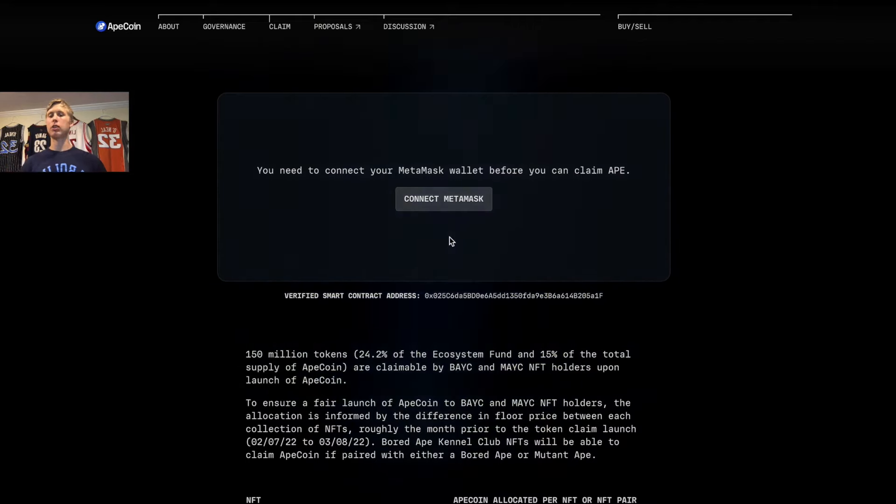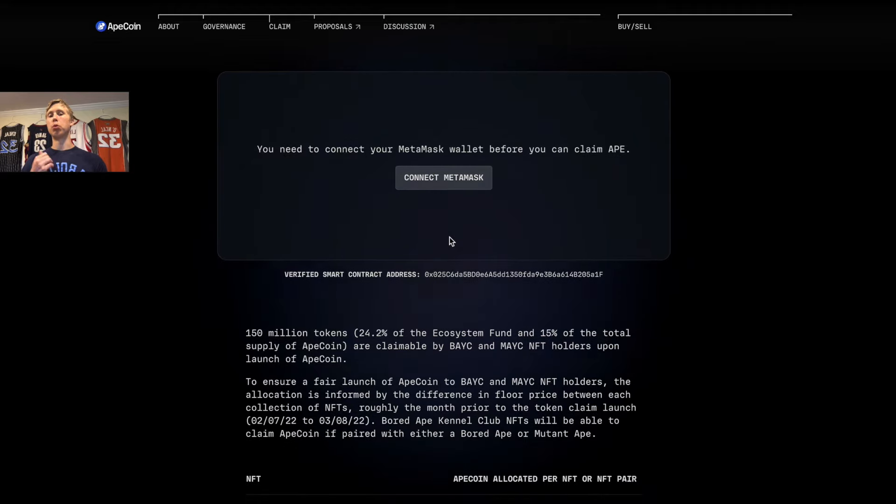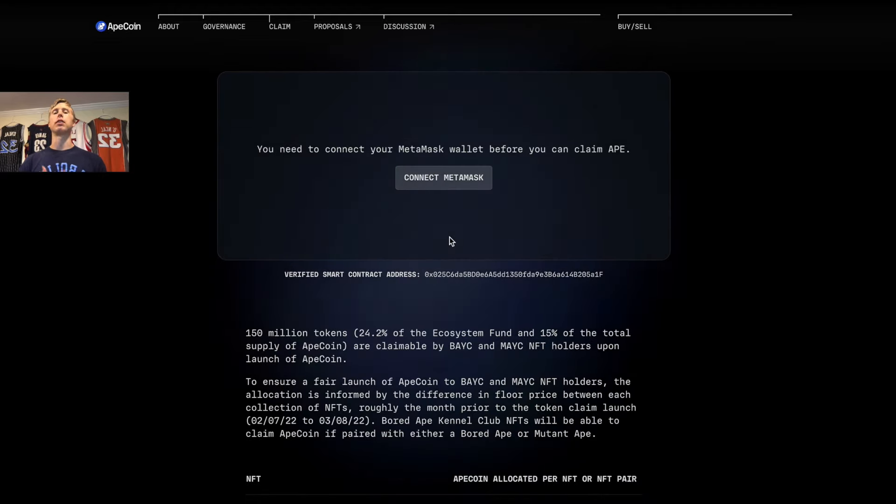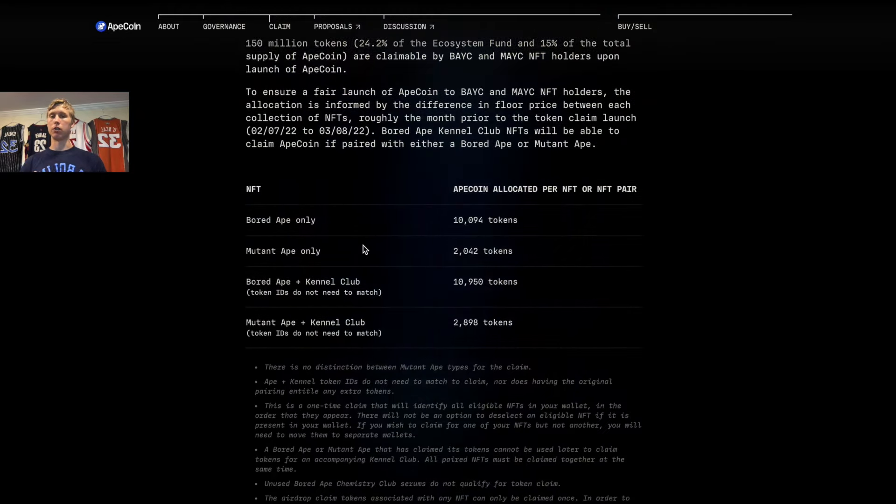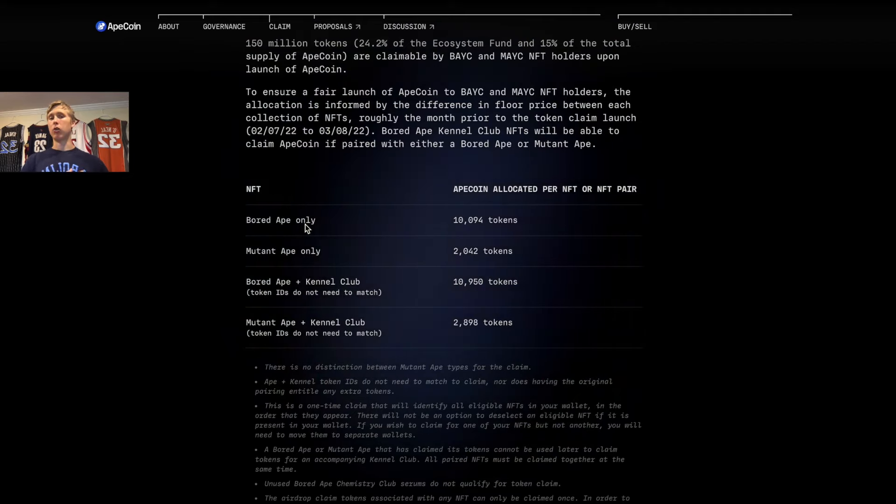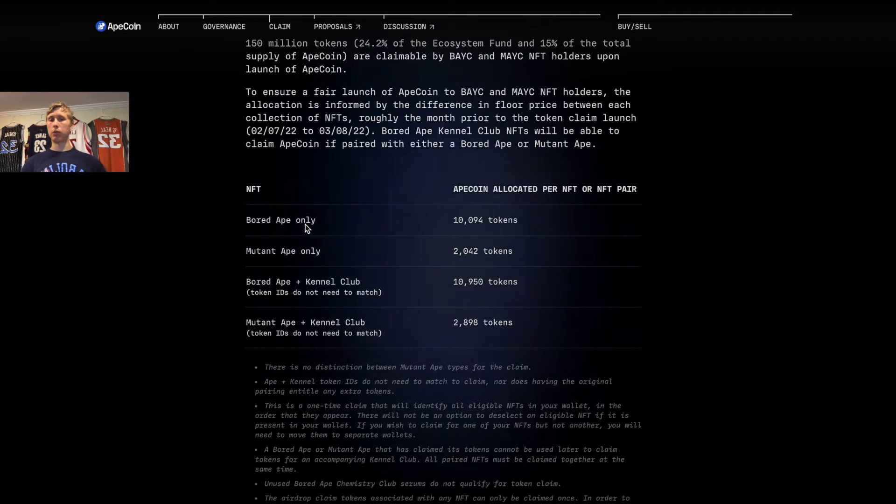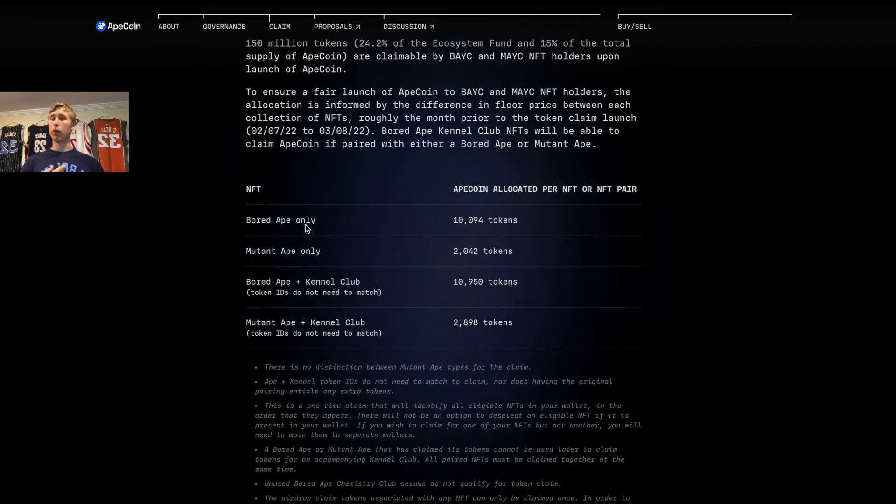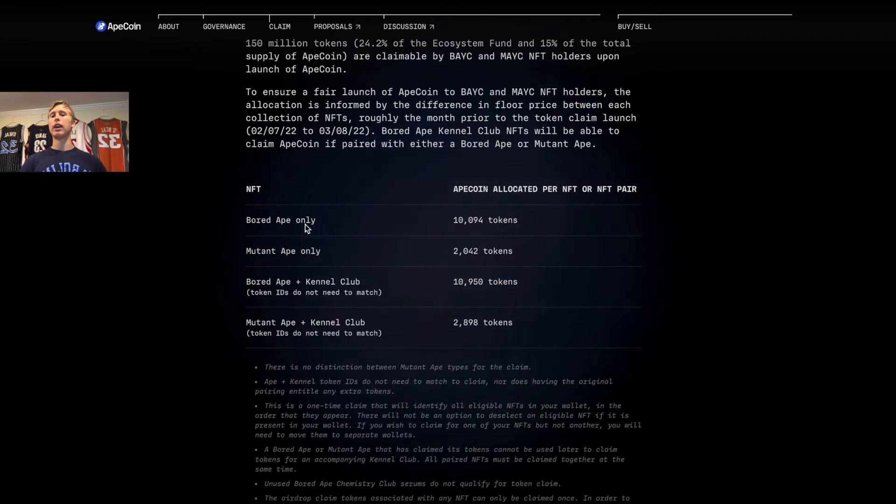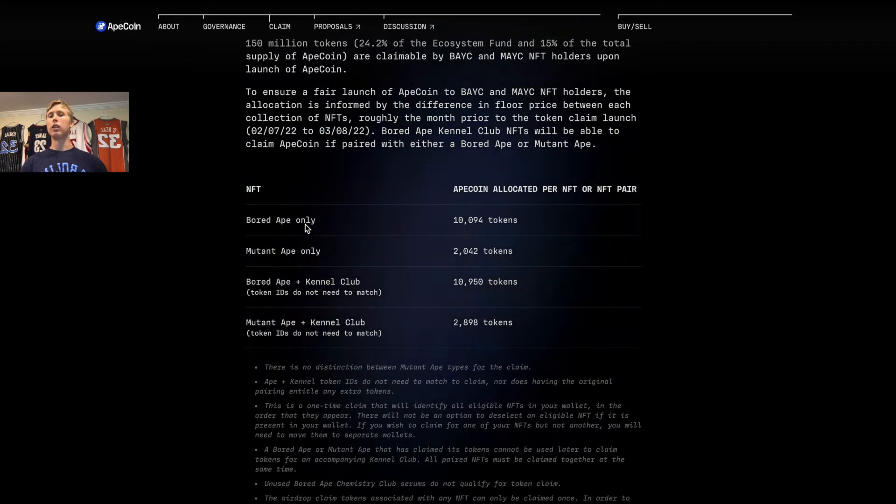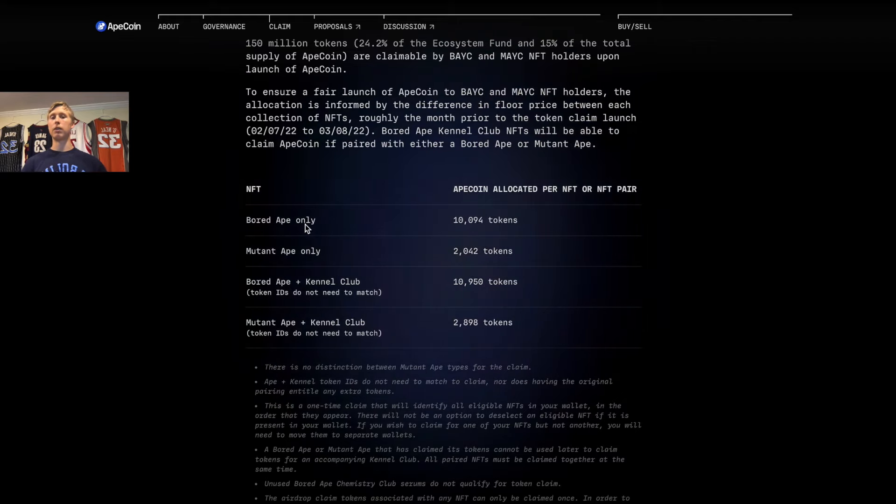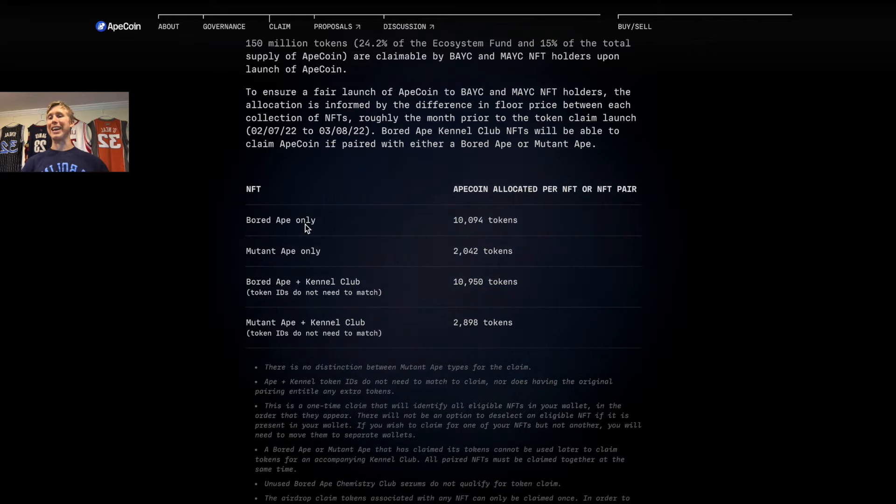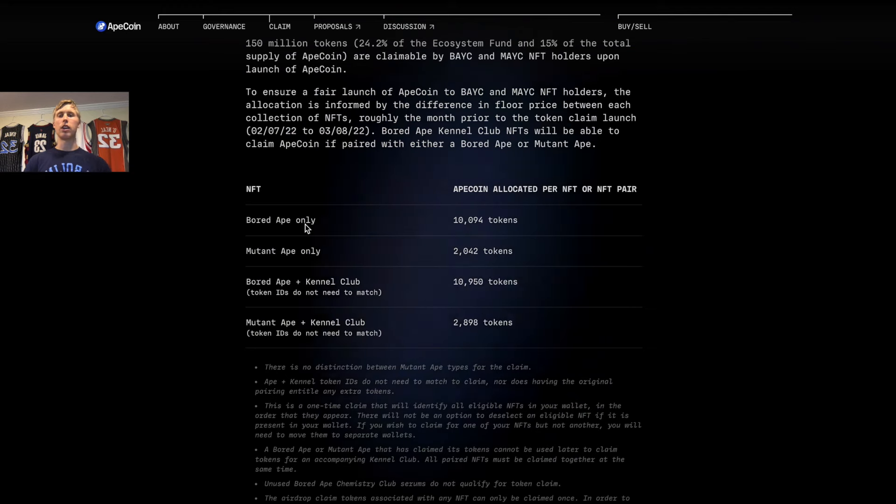So 150 million tokens in total—there's 1 billion total tokens in supply—but 15% of this supply was given to Bored Ape and Mutant Ape Yacht Club NFT holders. Each of the Bored Apes got over 10 million tokens, the Mutant Apes got over 2 million tokens, the Bored Ape and Kennel Club got over 10 million tokens, and the Mutant Ape plus Kennel Club got over 2.8 million tokens.